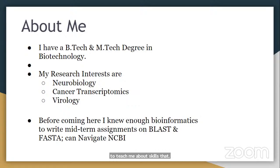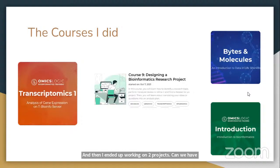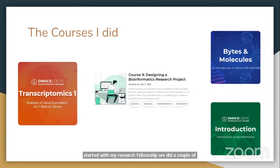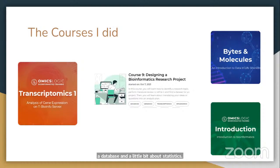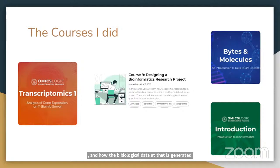I ended up working on two projects. When I started with the research fellowship, we did a couple of projects that helped me understand the basics of bioinformatics. We did the Bytes and Molecules course, where I learned about metagenomics, astrobiology, basic bioinformatics tools, databases, and statistics. Then we came to the transcriptomics course, where I was introduced to next-generation sequencing and how biological data generated from various experiments — or found in silico — allows us to map gene expressions and understand how gene sequencing is done.